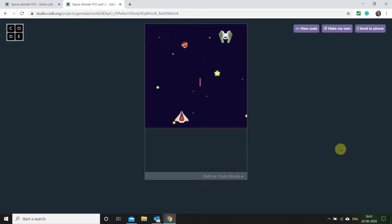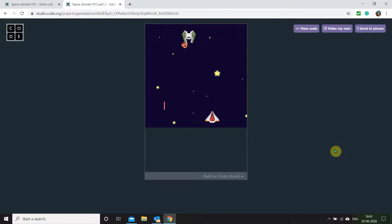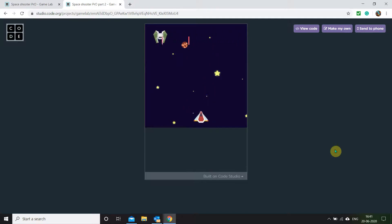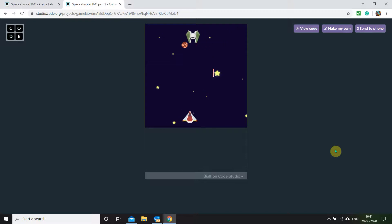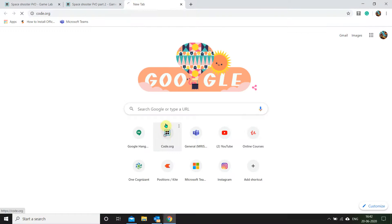Hey guys, welcome to my video. This is the second part of the series where we are making our rocket game — our space shooter. In this video today, we're going to be learning how to make the opponent fire bullets on its own, and how to reset our bullets so when we fire we get to fire again. Let's head into it — I'll open a new tab and go into code.org.